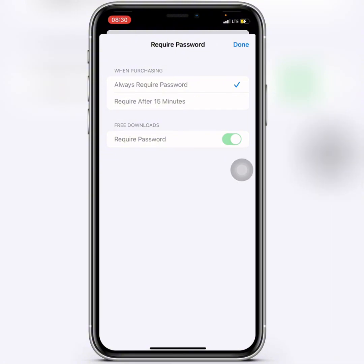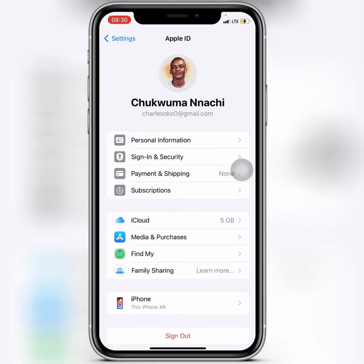If you want to turn this off, you can go ahead and do so. After everything, click on Done. Also, one thing I forgot to mention — make sure your internet connection is turned on.